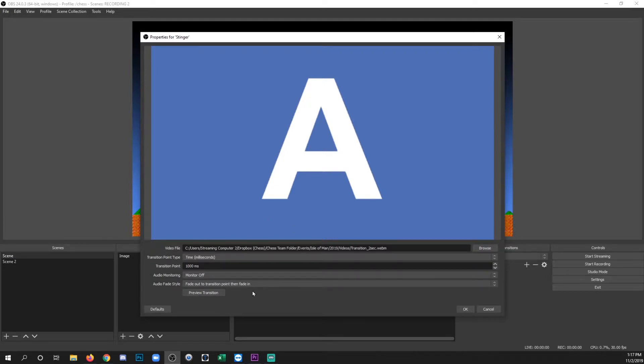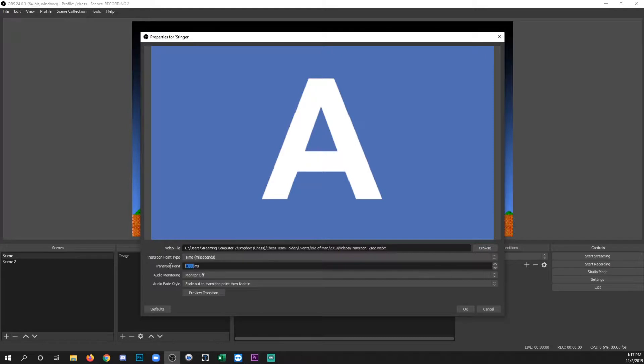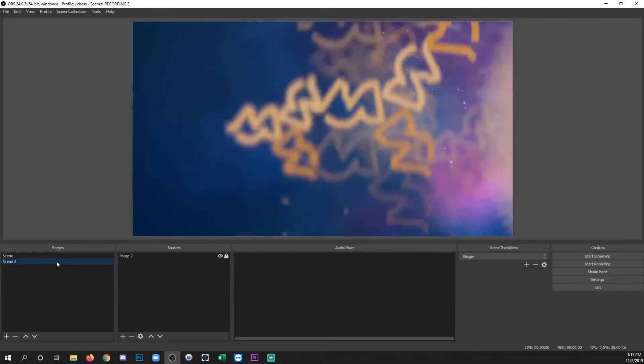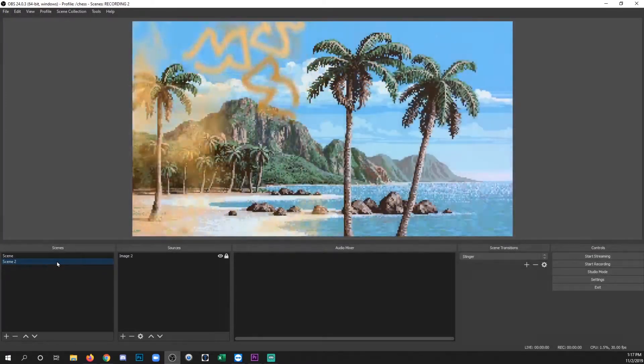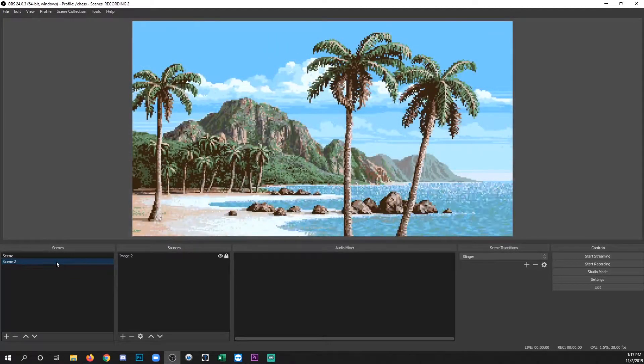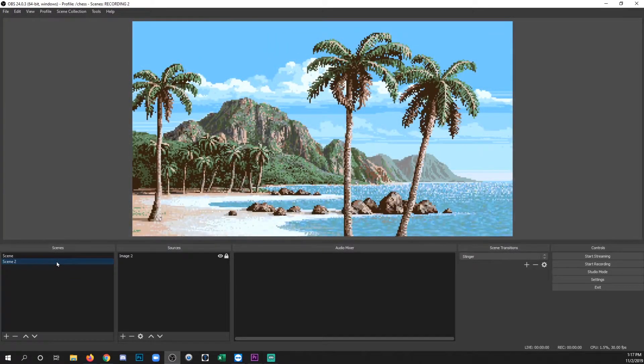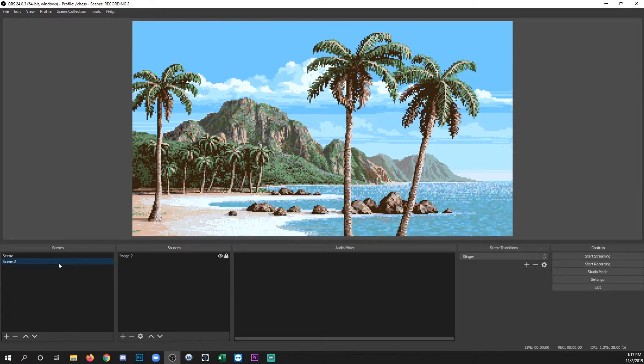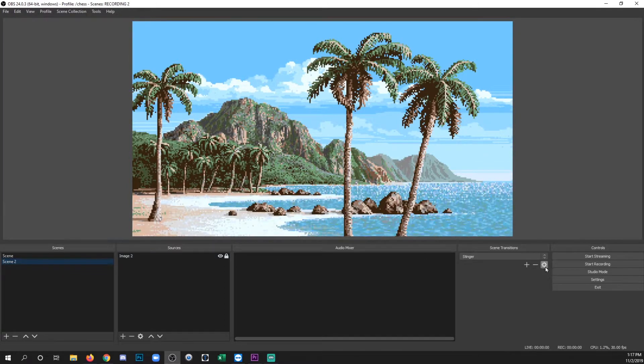Now I'm going to show you what happens if you don't time your transition point correctly. So with a two second file, what happens if I put the transition point in a really way too early spot like 50. Click OK. And now watch. See how the scene changed before the wipe happened? Yeah, you definitely don't want that to happen.